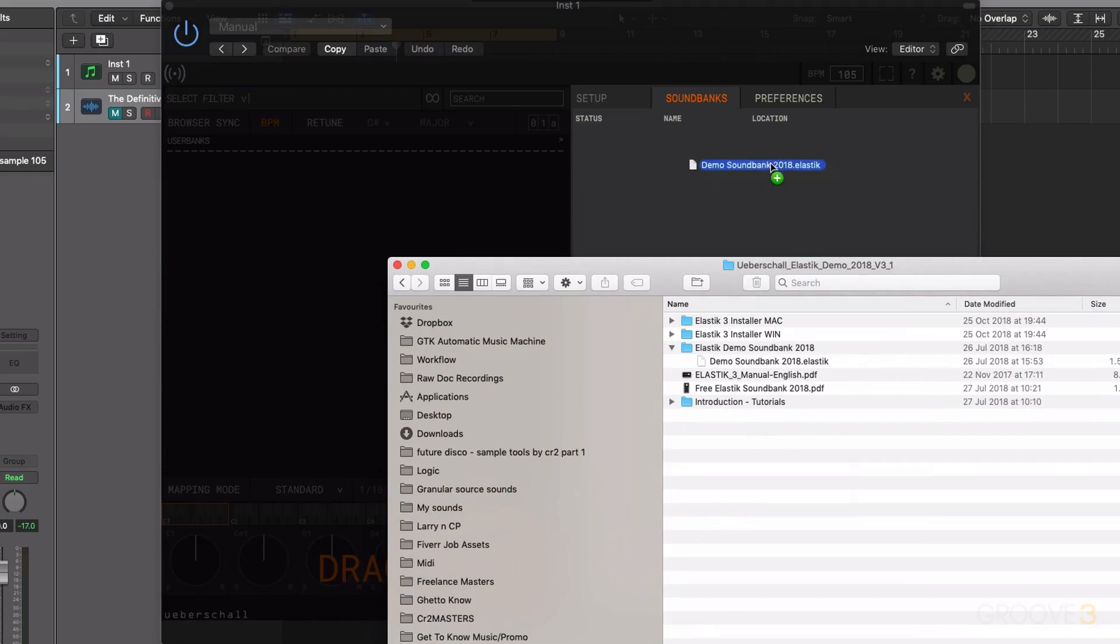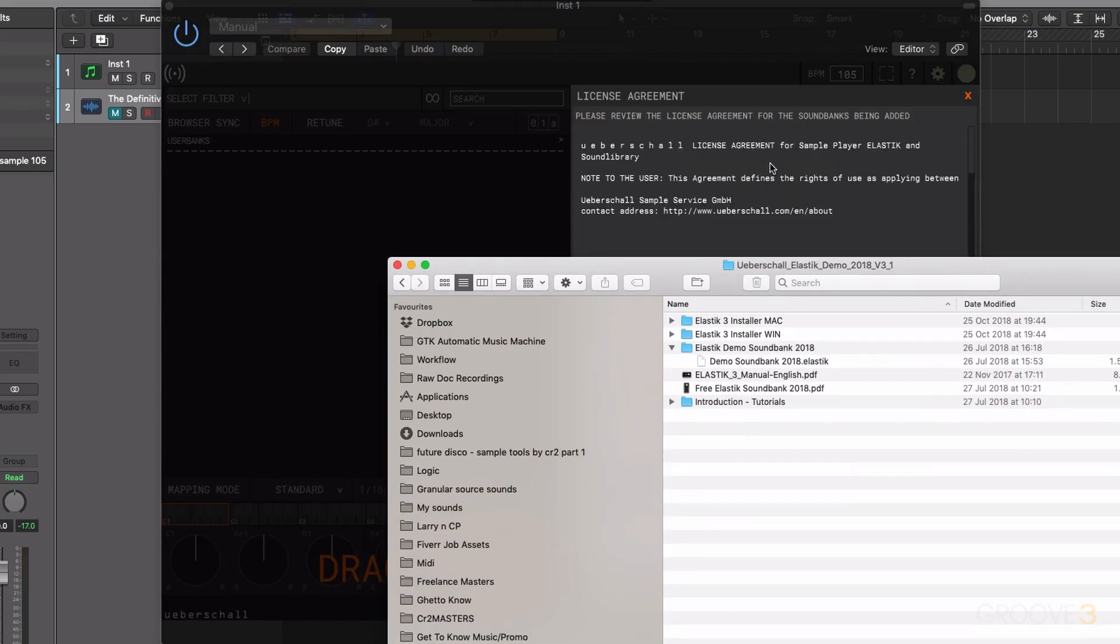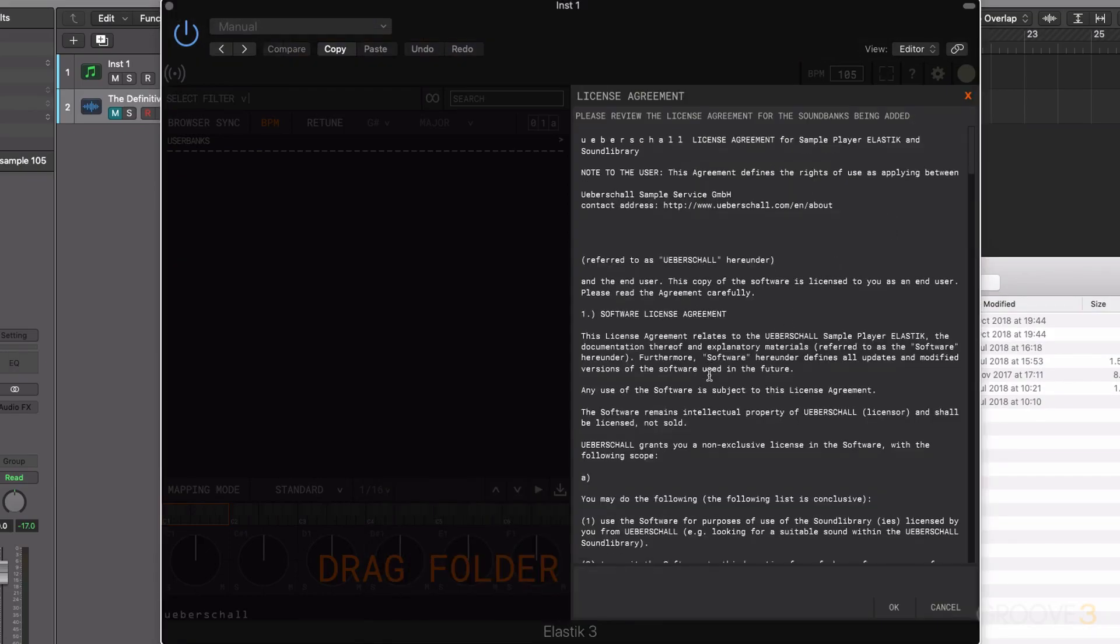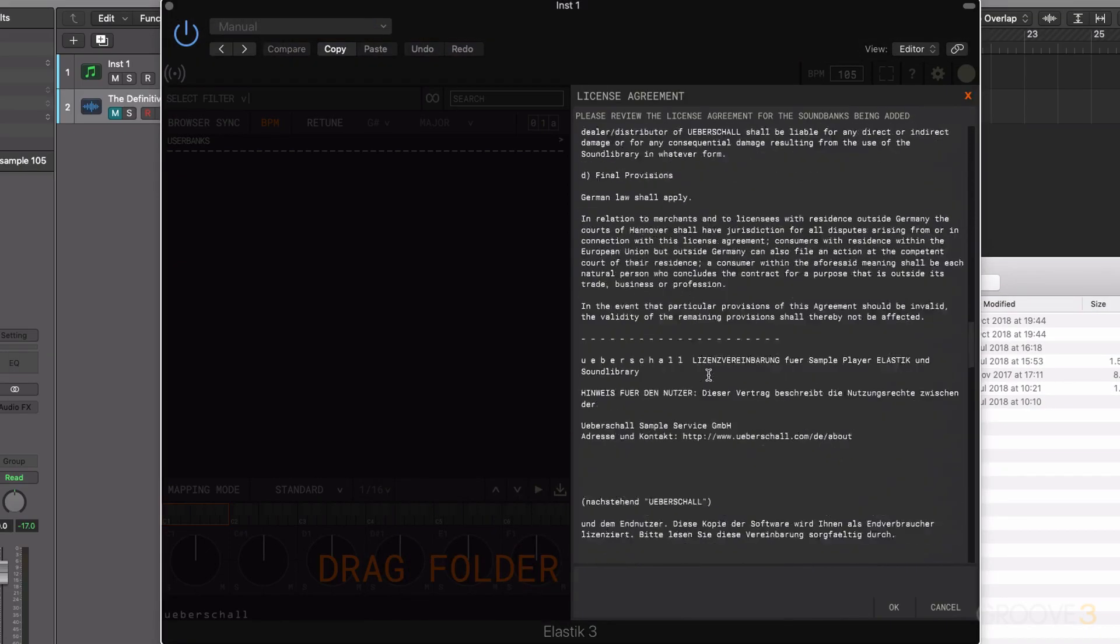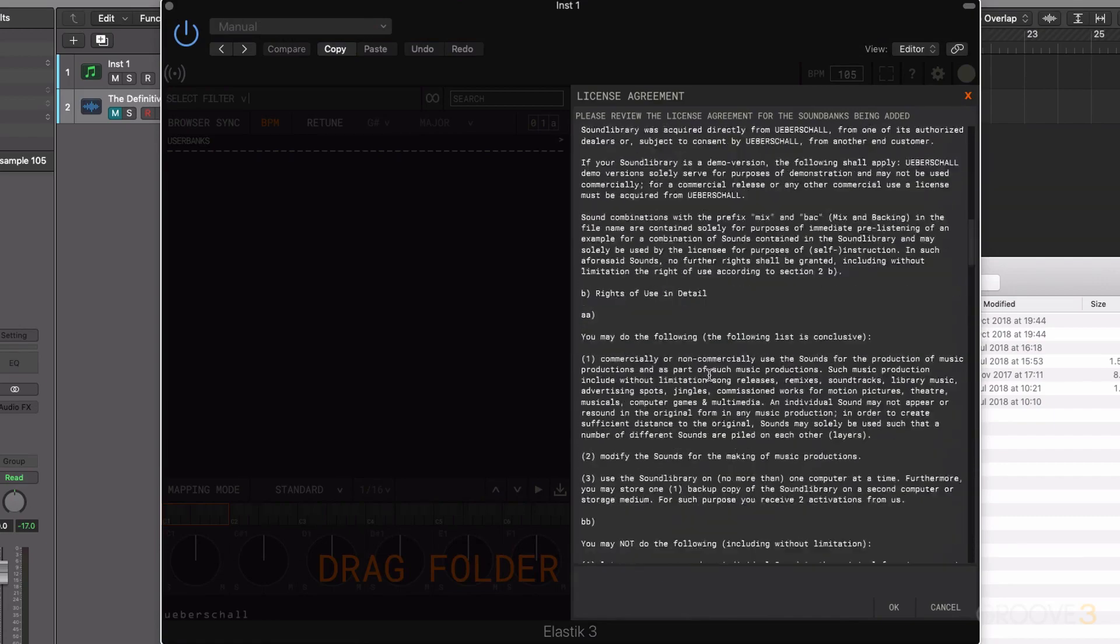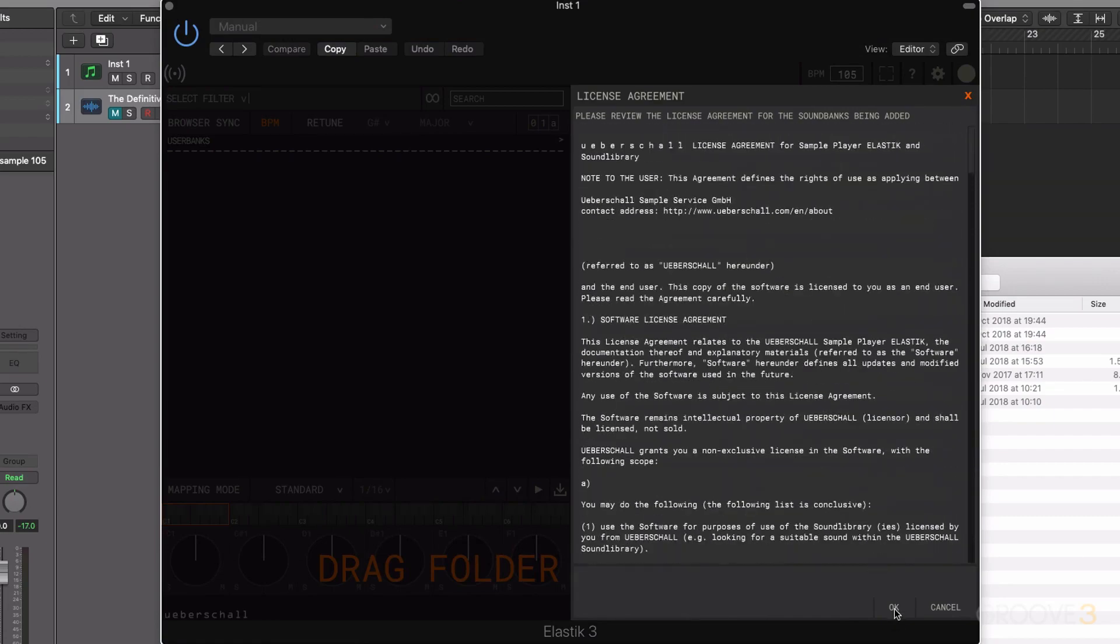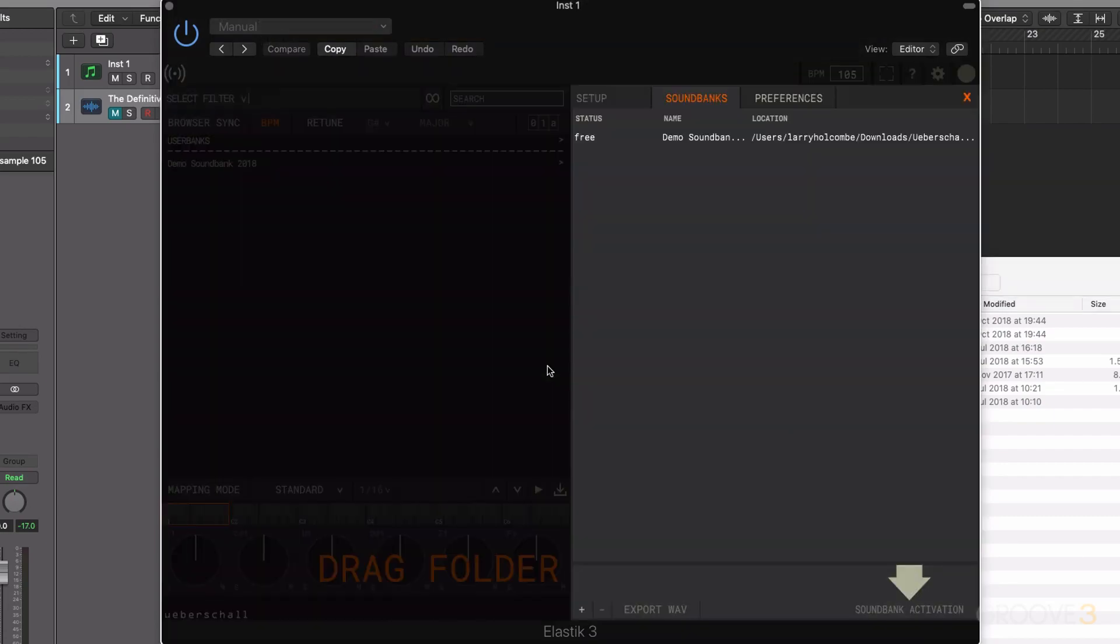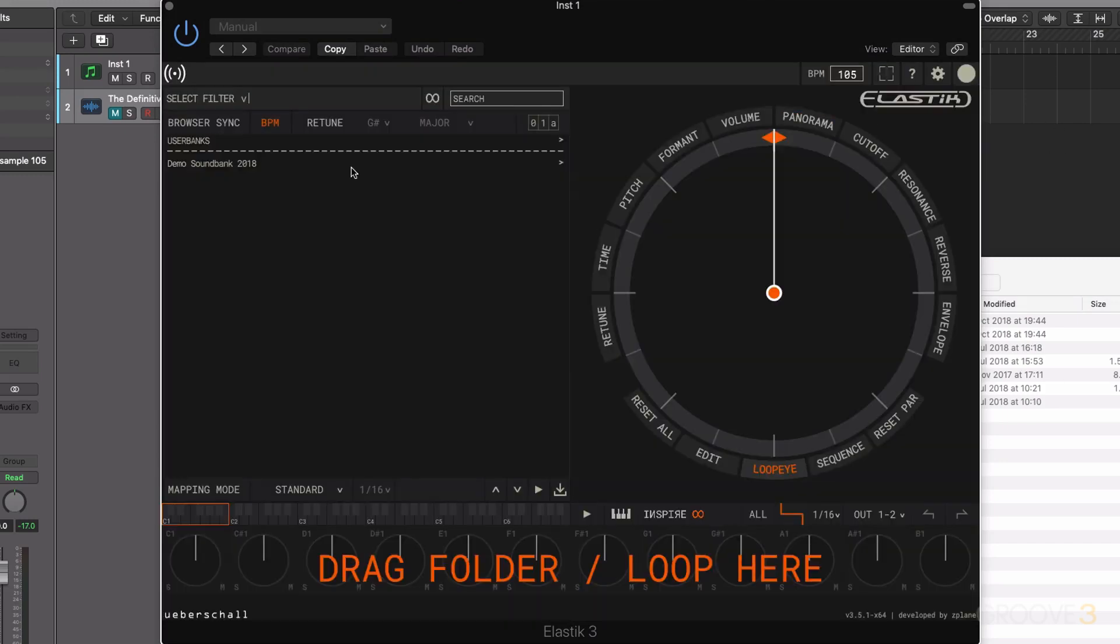So I click, hold and drop. It gives us some license information. Click OK. It's going to ask me if I've read the terms and conditions. Click OK. And I can come out of this window now.